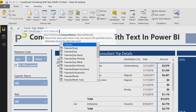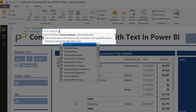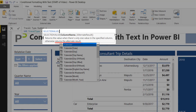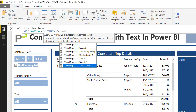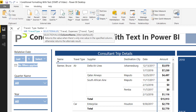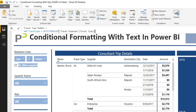What SELECTEDVALUES does is it looks and determines: is there a single value being shown at any point? If there is a single value being shown, return that value; otherwise return an alternative result. I want it to look at the travel value column, and if there is a single value, return that text — otherwise return blank. It will automatically return blank if I don't provide an alternative result, so I'll just close the parentheses.